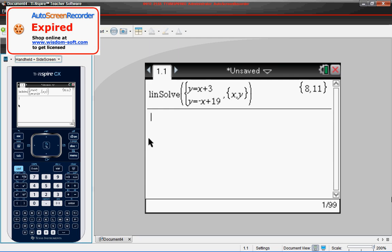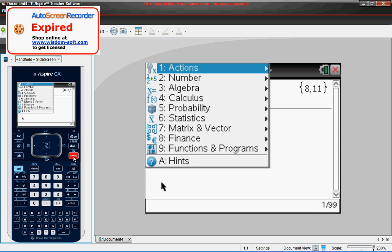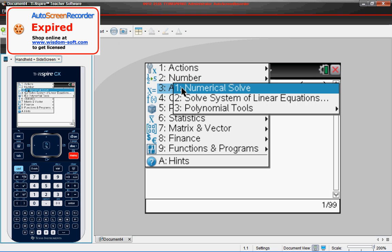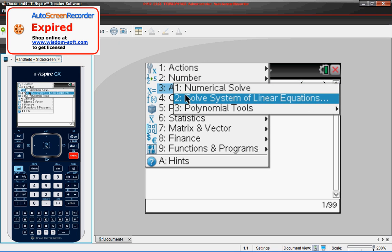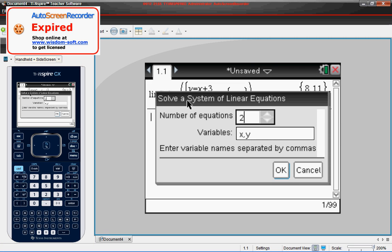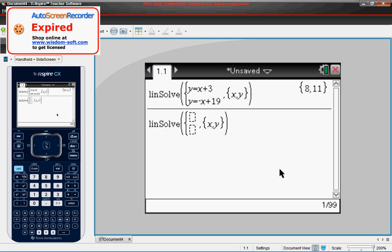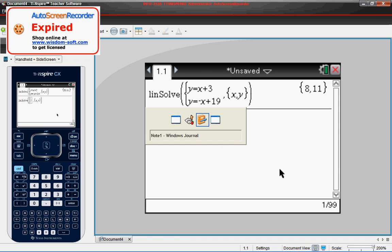So first, our steps to do that again is we click the menu key, we go to Algebra, and Solving Systems of Linear Equations. And again, we're going to leave everything default, we have two equations, our variables are X and Y. Just go ahead and click OK. Now let's punch our two functions in.